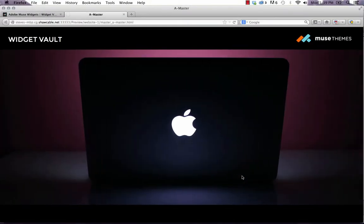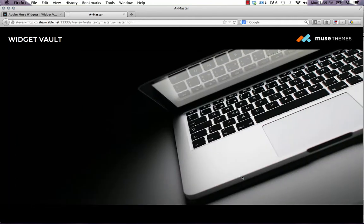Hey, it's Steve from UseThemes. Let's continue on building our widget vault and move on to the mega menu drop-down widget.